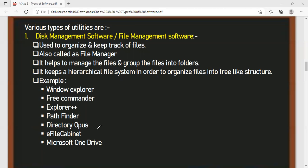To summarize what we have covered: we studied the meaning of software, then the types of software — system software and application software. Then we studied the types of system software, which has three categories. The types of system software are: language processor, utilities, and operating system.